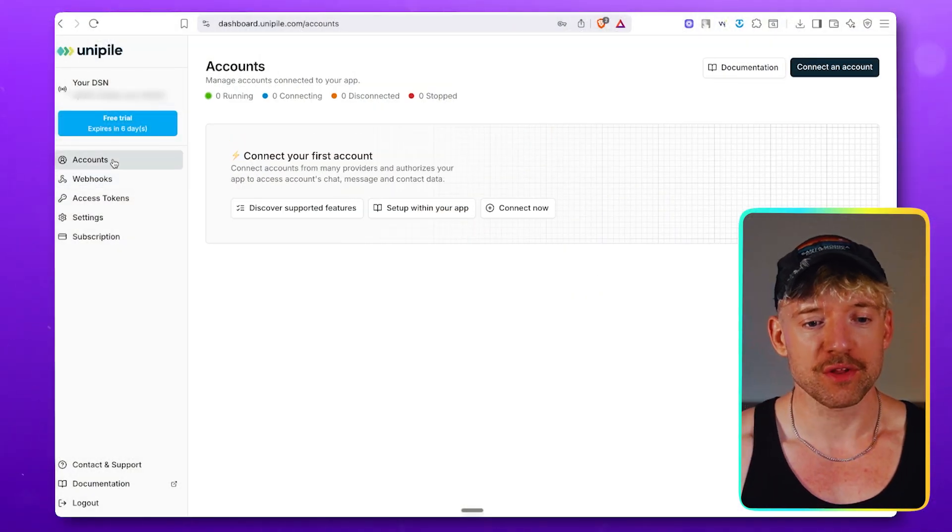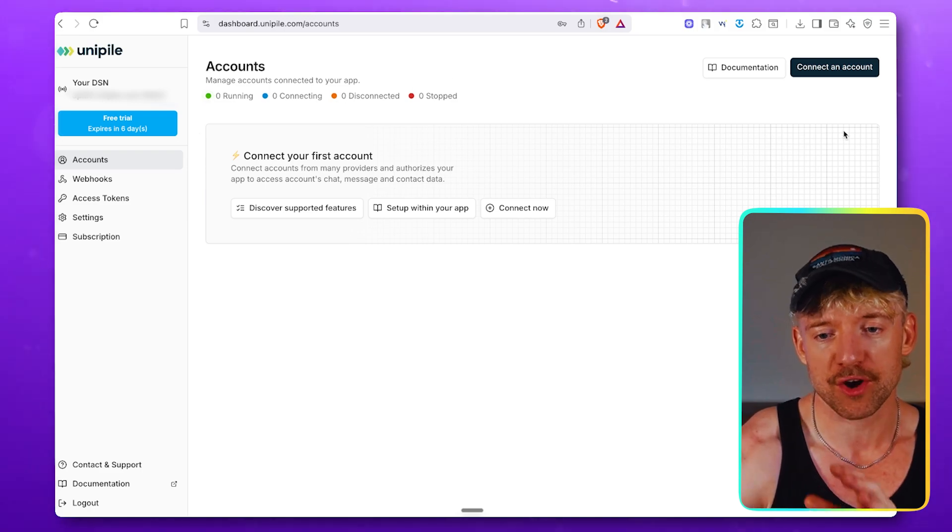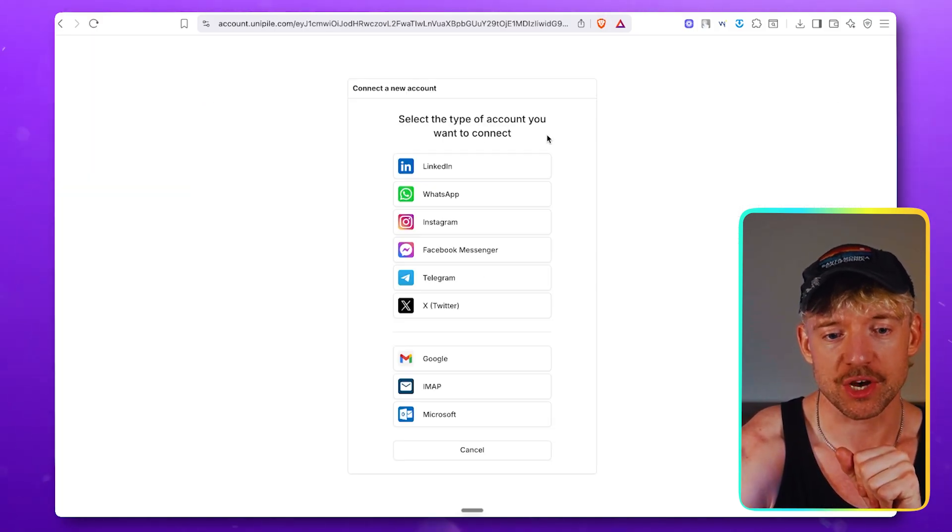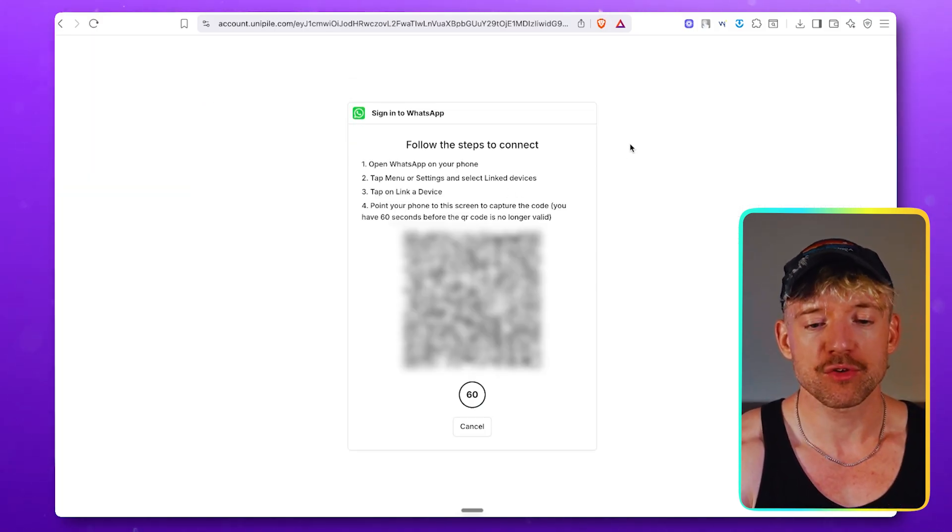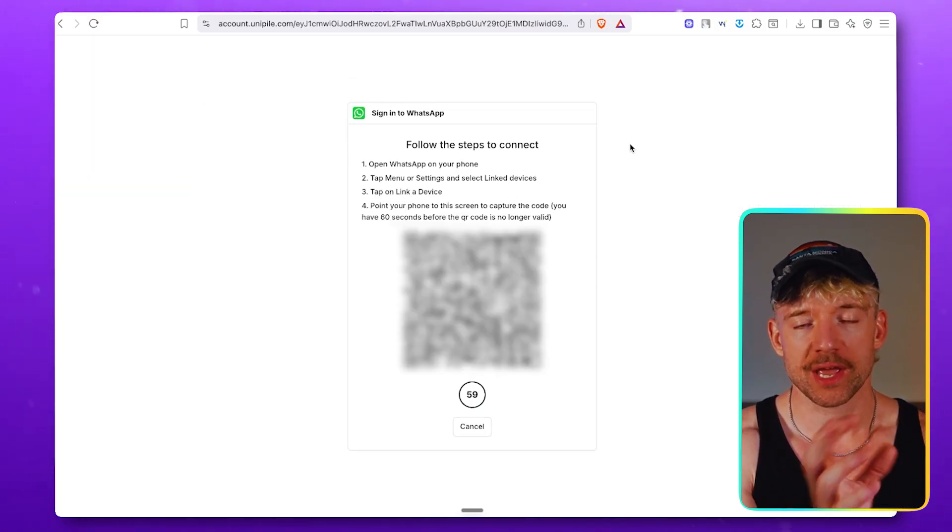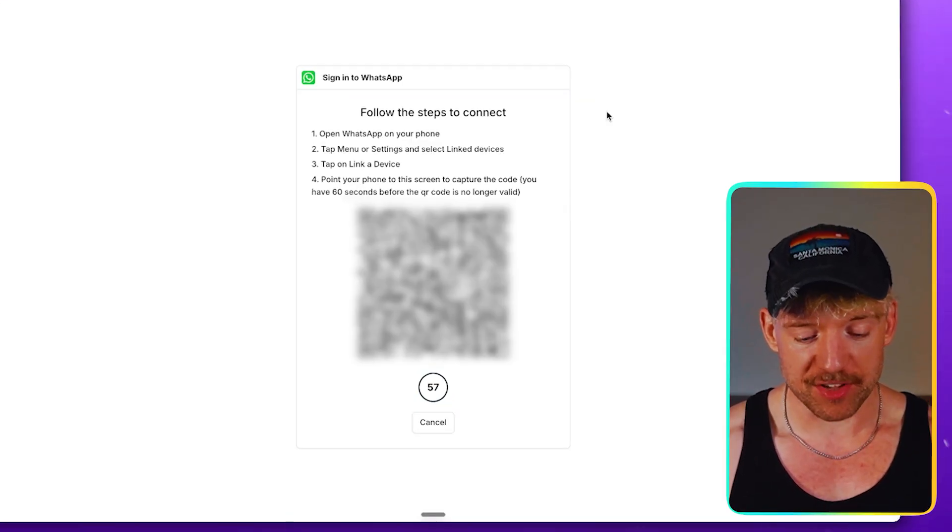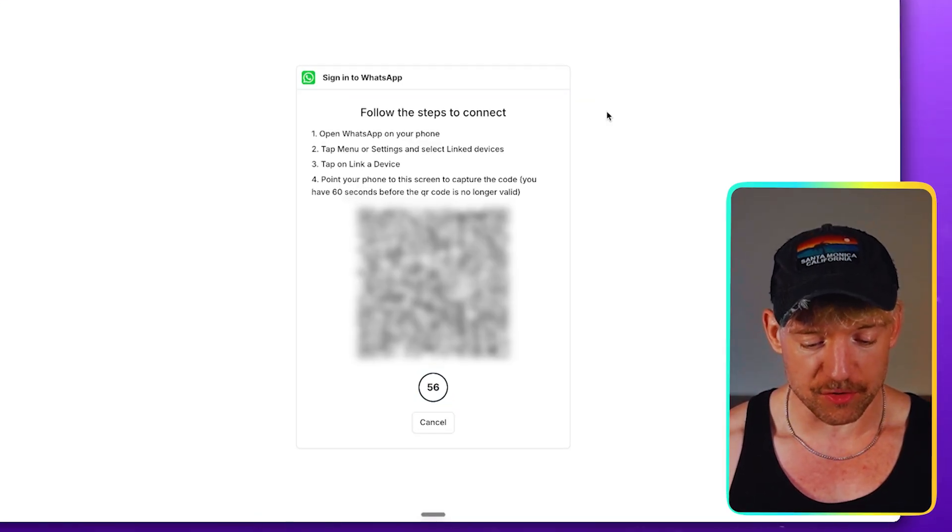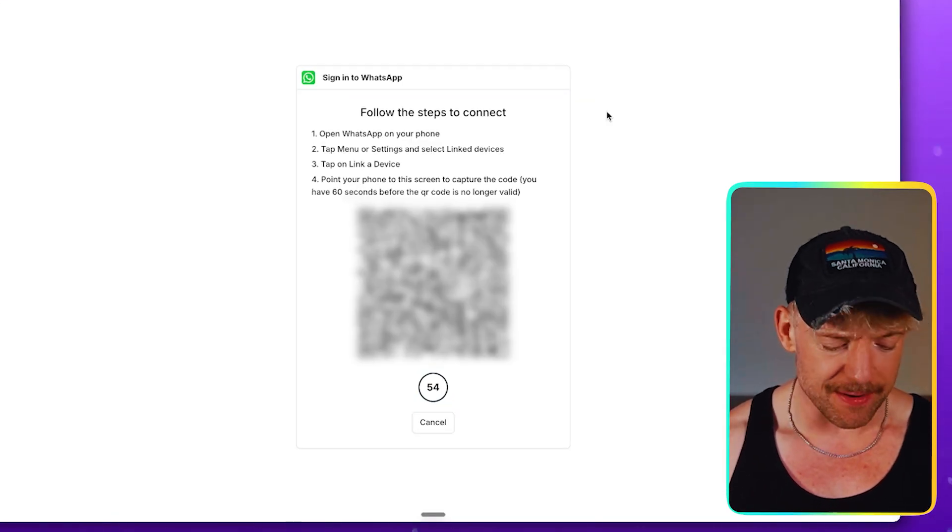So the first thing we want to do is add an account. To do that, come over here to connect an account, like so, click on WhatsApp, and then you'll see a QR code. Again, which is blurred out, you'll be able to see this, but you have 60 seconds to do it. So it's almost like we're under pressure. It's high octane, lots of stuff happening.